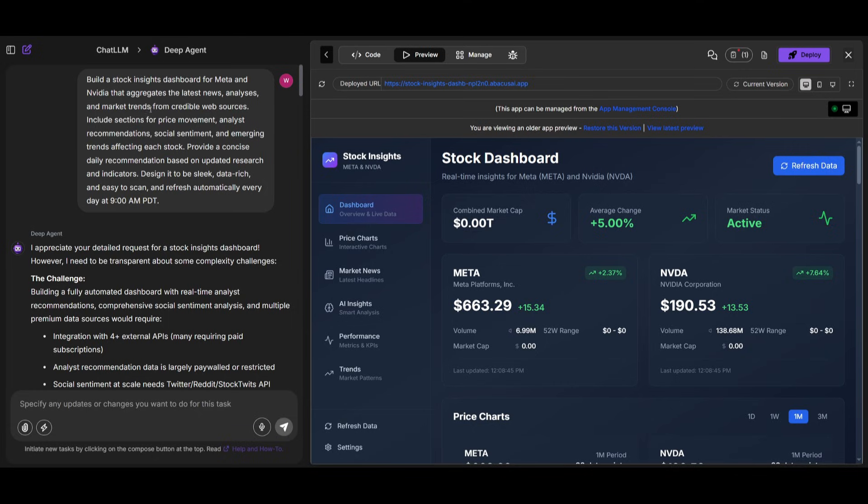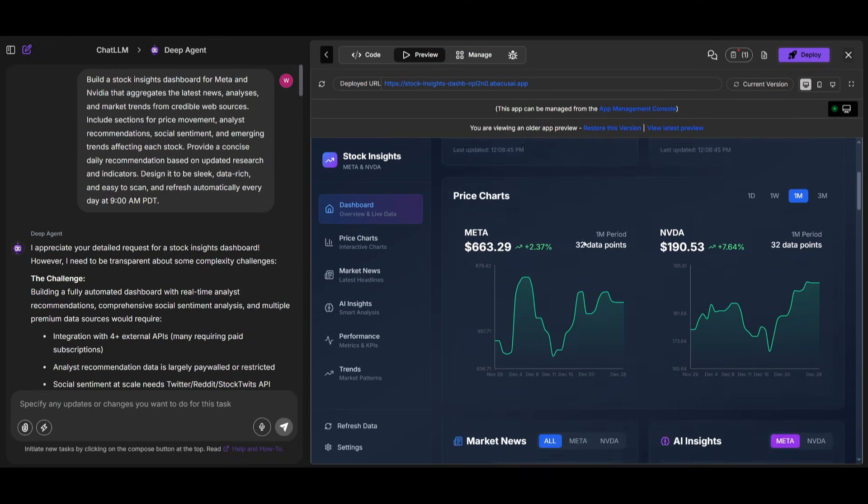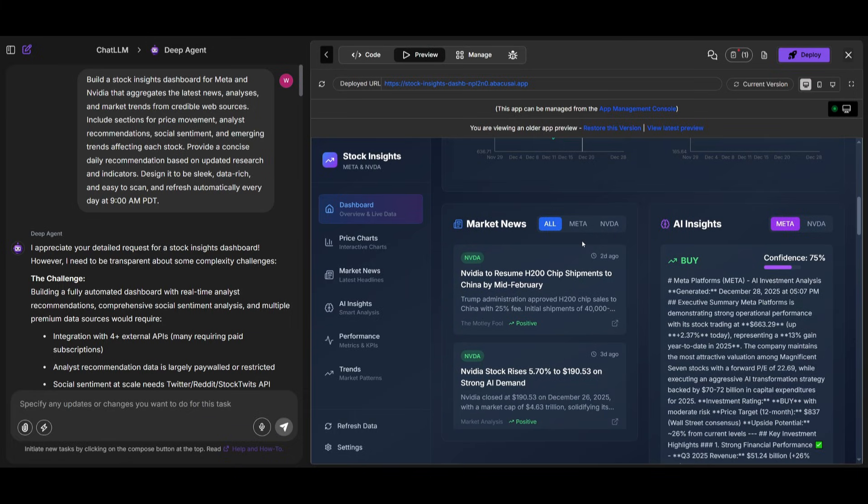It was able to build out this app end-to-end, providing us AI insights built inside this app. It's also providing us market news. For example, NVIDIA's market news.